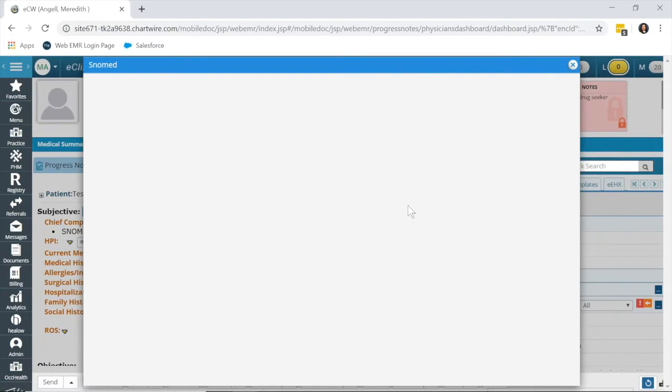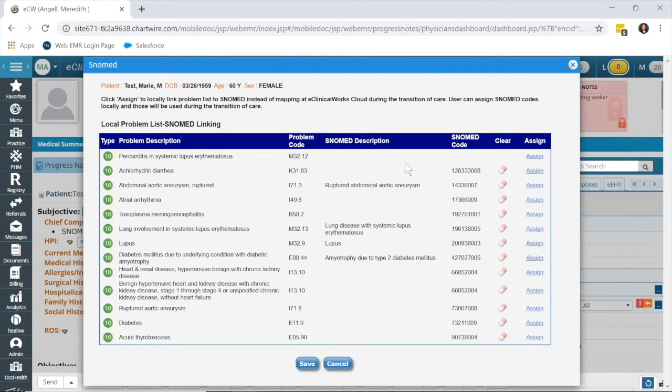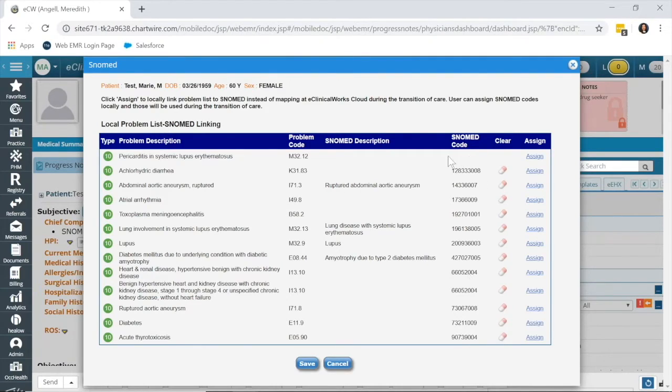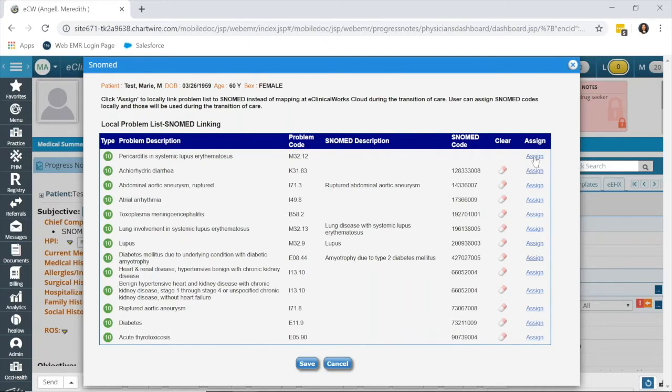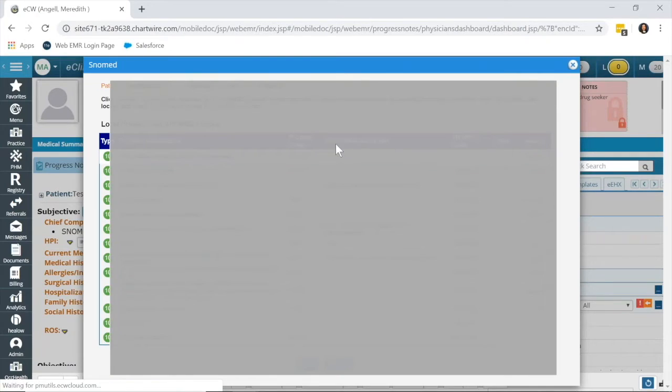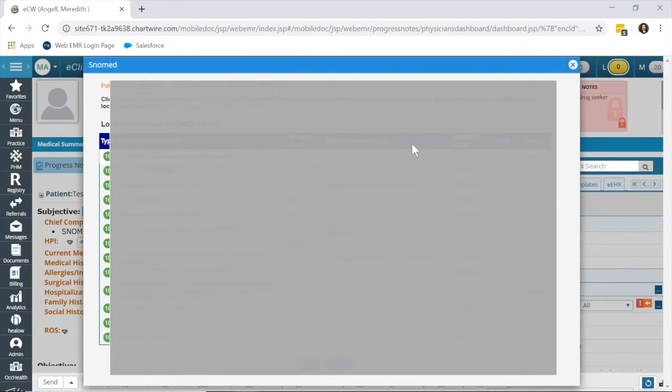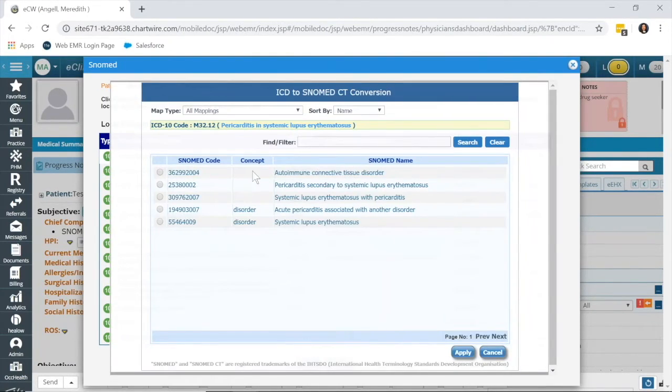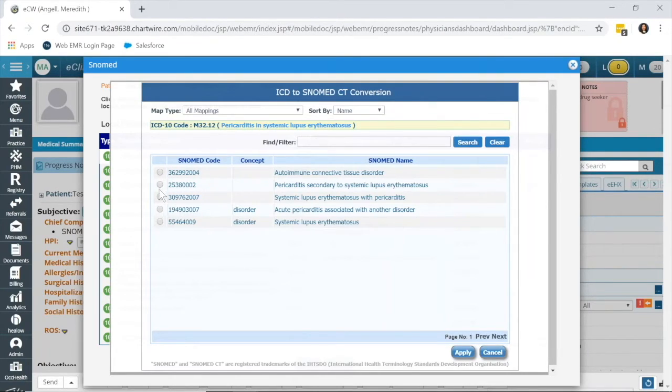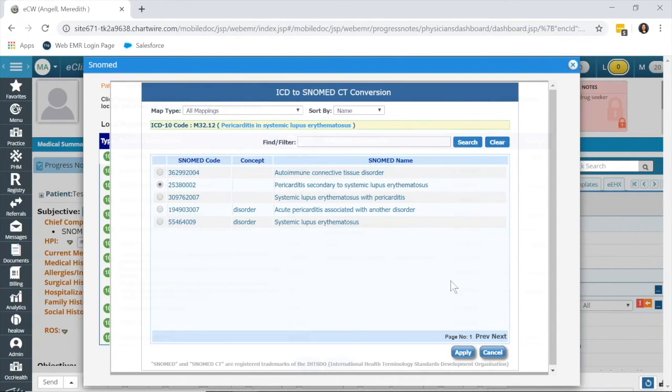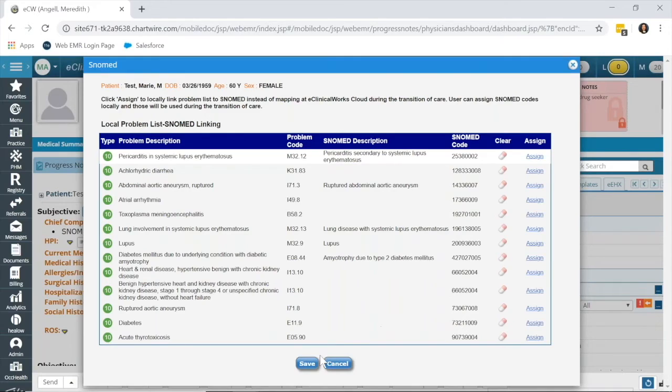But if I click this problem with SNOMED, you can see I have one missing here. So, the very top one was unable to assign automatically. But if I click this blue assign, it will give me suggestions as to what SNOMED code that should be linked to. And I can click the one that I think best suits the description of my ICD-10 code, apply.